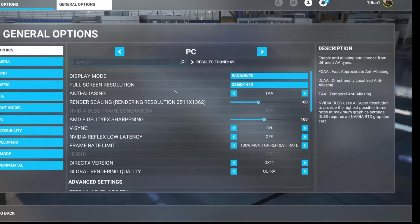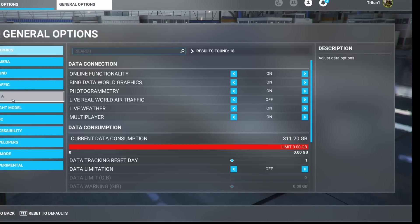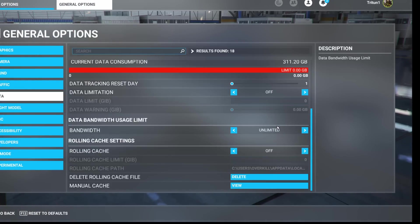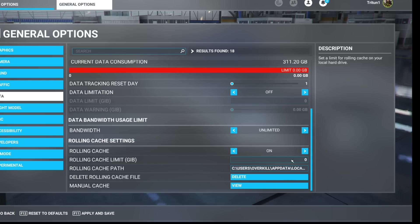So we're going to go to general options. You're going to come down to data. From the data tab, you want to come down to rolling cache. If you have rolling cache enabled, which I'm going to go ahead and turn mine on, it was turned off for a reason.